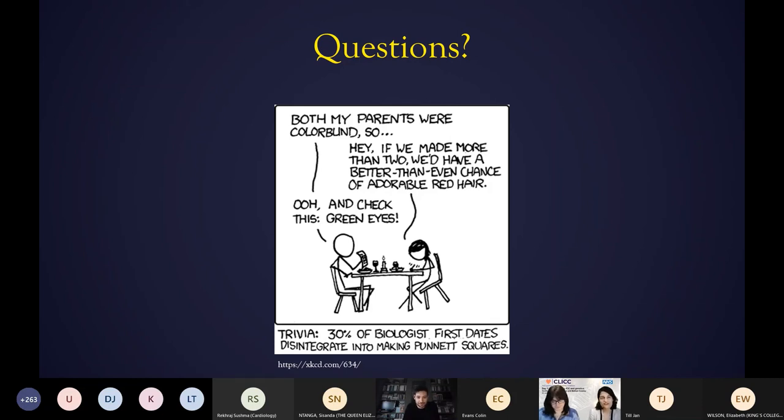That's great, thank you very much, Phil. That was an excellent talk and it leads on very nicely to our next speaker.